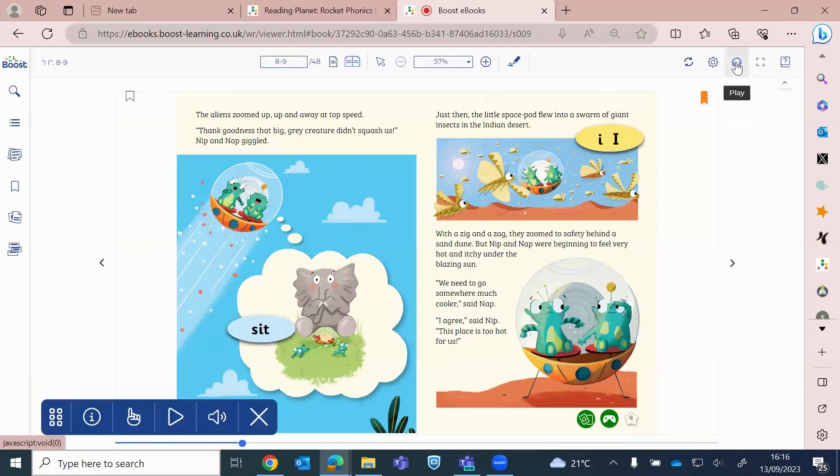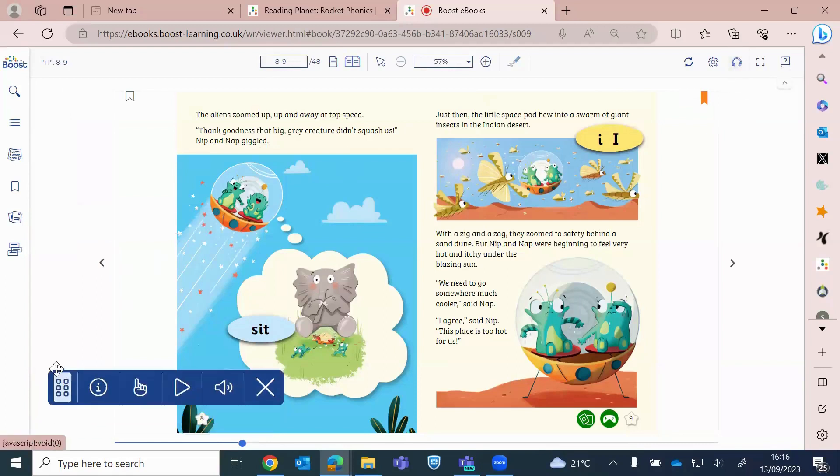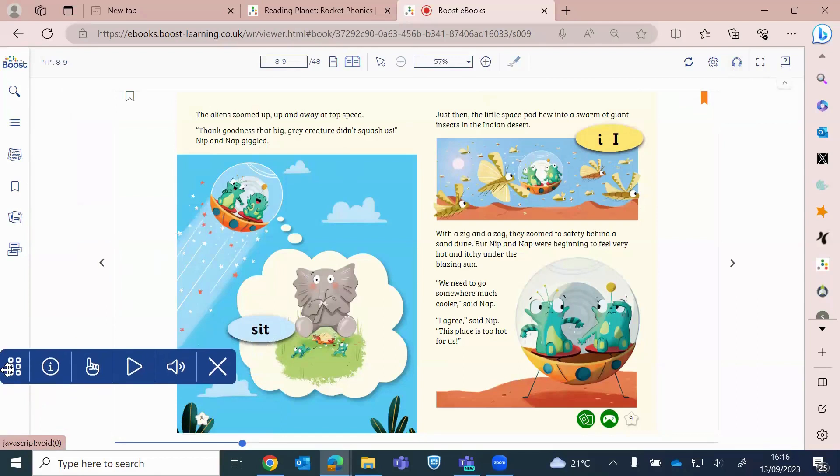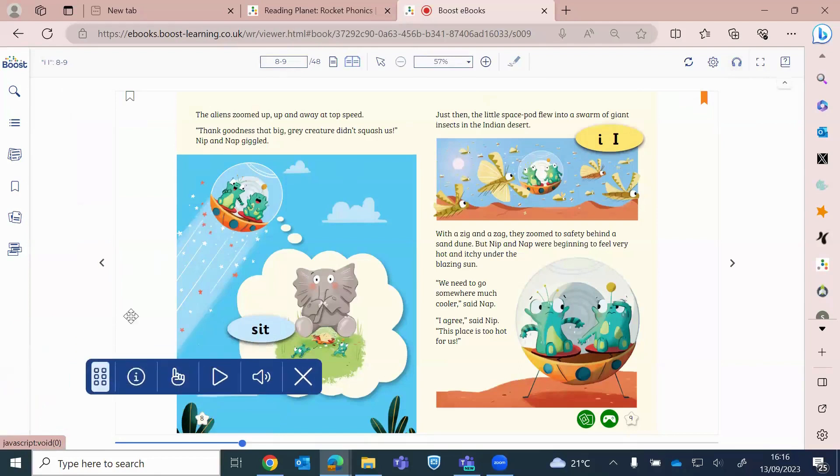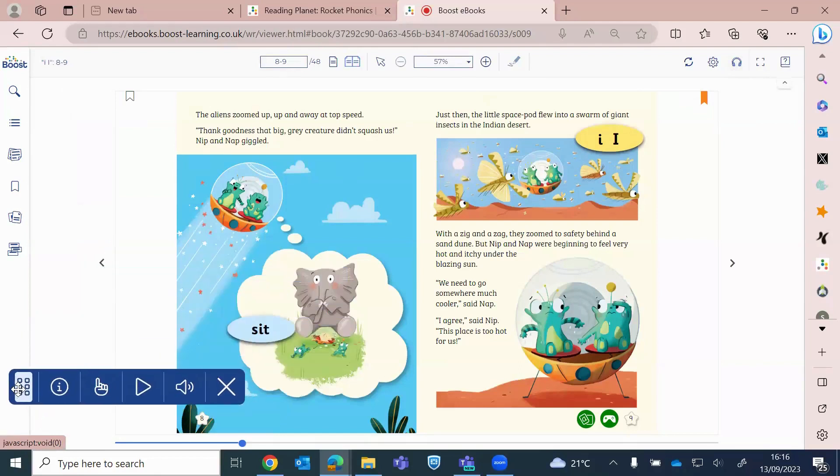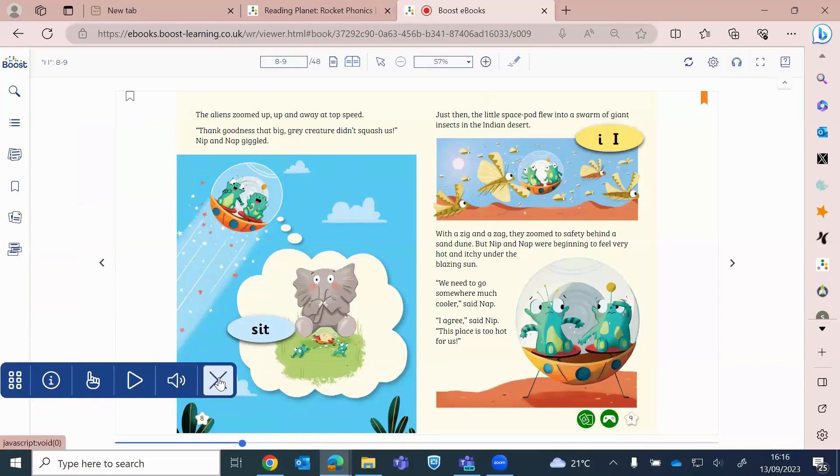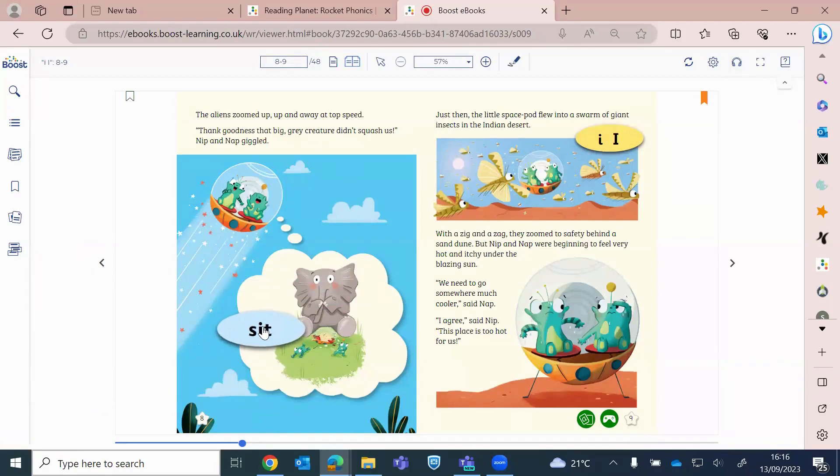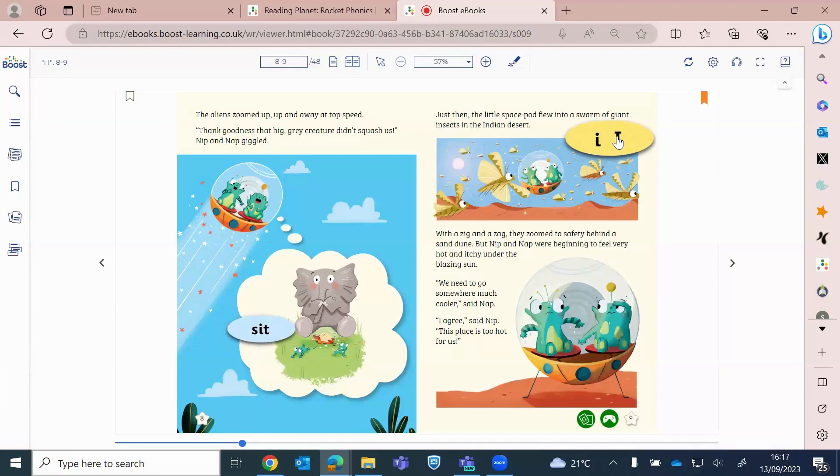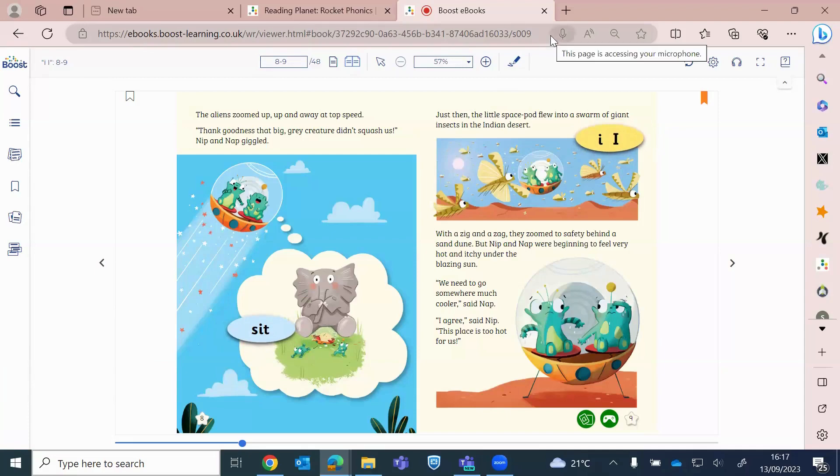And then also we've got audio on here. The aliens zoomed up, up and away at top speed. So just so I can move this around, if it pops up in a not a suitable place, you can move this around the screen. You can also see your volume here, and then just to shut that down. Obviously your little icons still work as well.